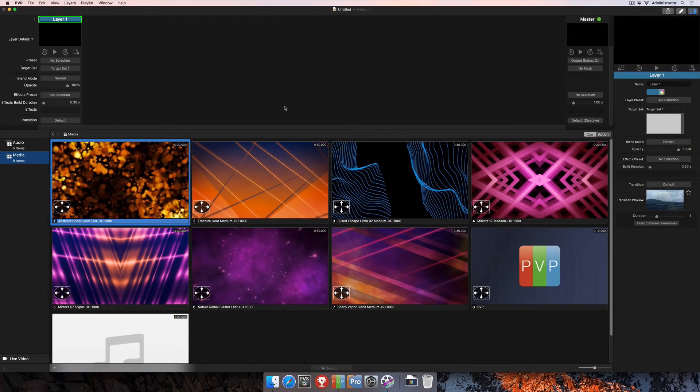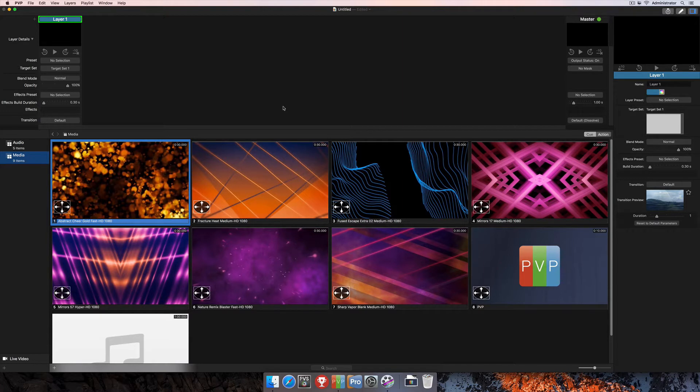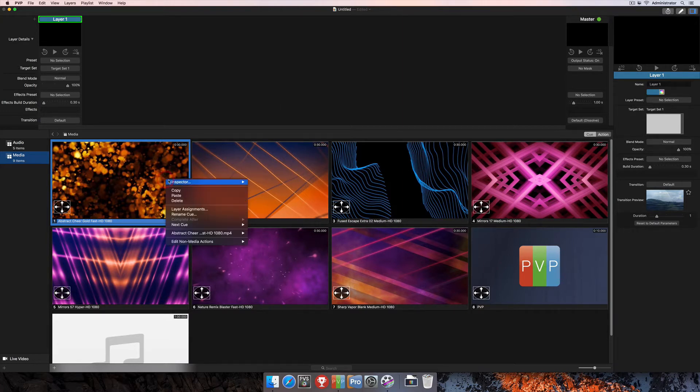In this tutorial, we're going to talk about the Media Inspector here in PvP 3. The fastest way to access the Media Inspector is simply to right-click on a queue that you have in a playlist and select the Inspector that way.